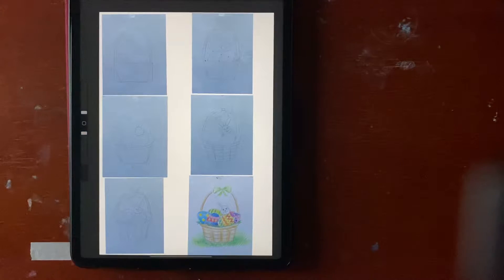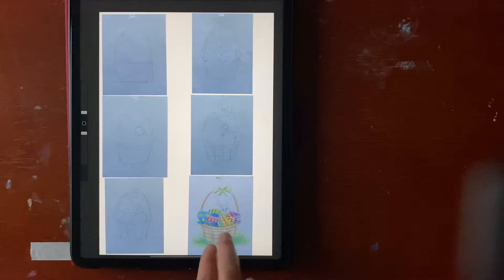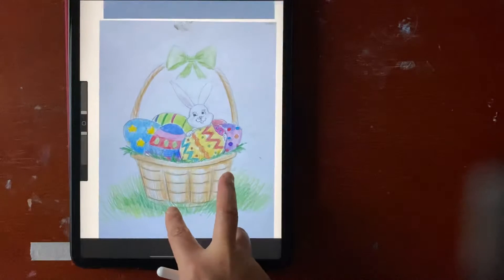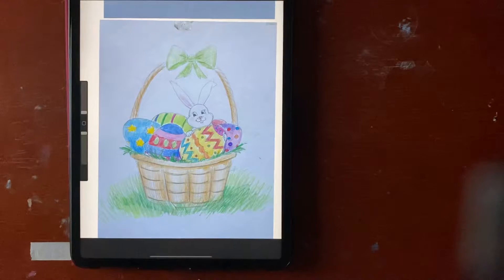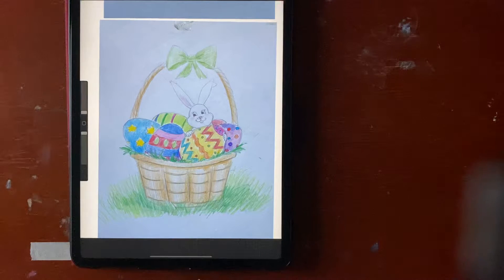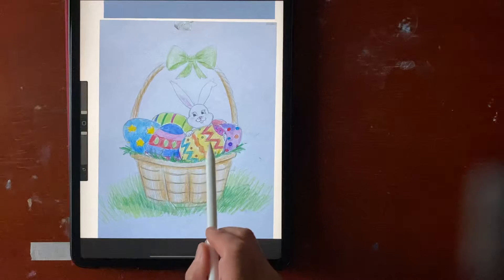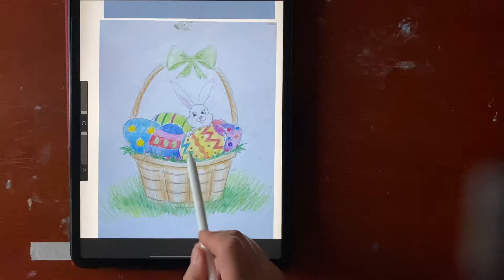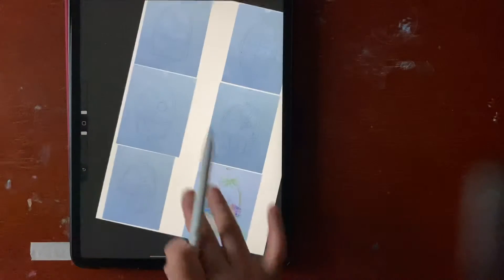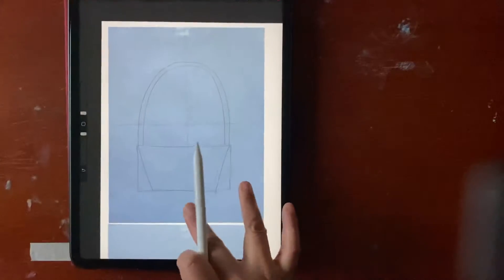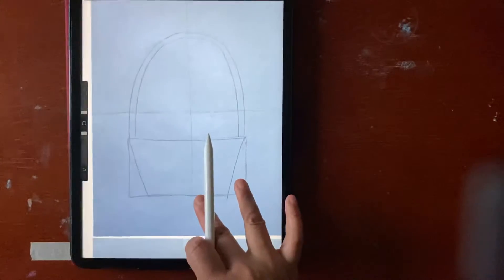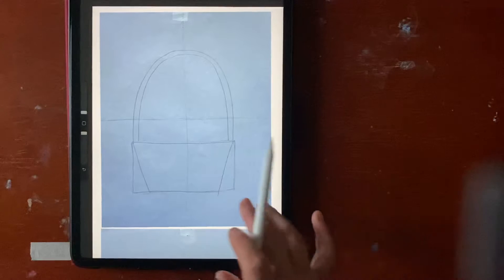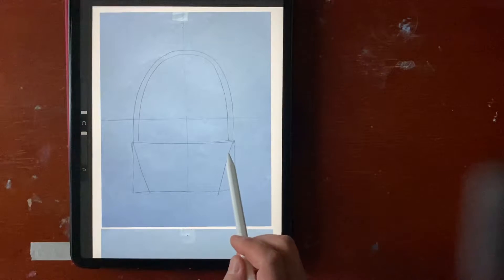Okay, Easter is coming. We are drawing a rabbit in a bucket with Easter eggs, and you can design your own egg. You don't need to copy mine. First, I want you to get the basket size right.